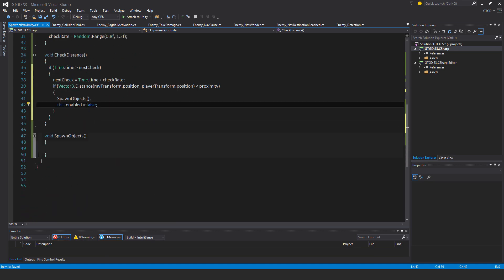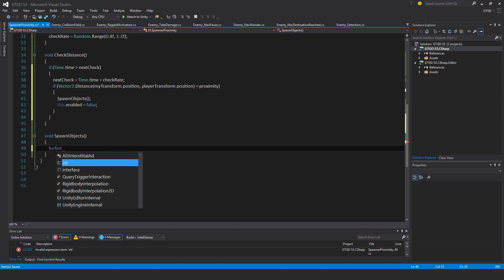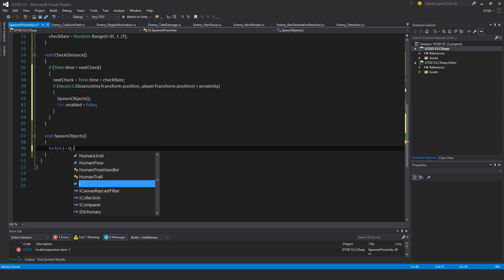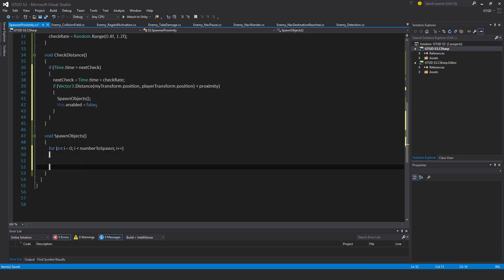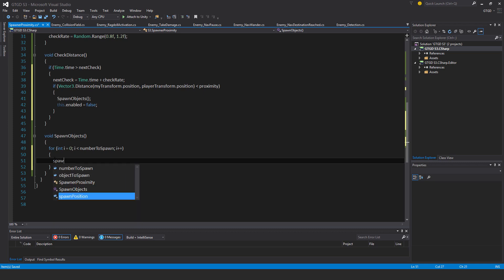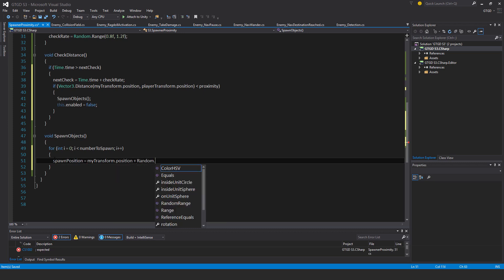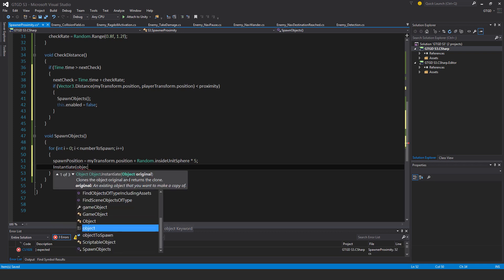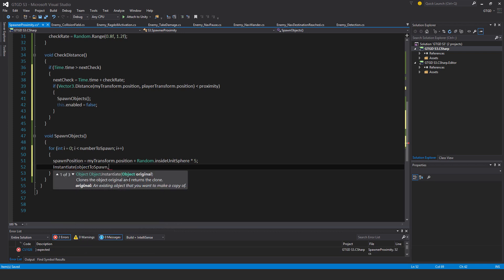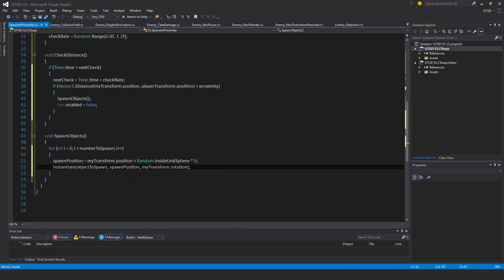So for spawning objects, we'll spawn as per the number to spawn. For int i equal to 0, i less than number to spawn, i plus plus. Spawn position is equal to my transform dot position plus random dot inside unit sphere times just a size 5. So this way each one doesn't spawn on top of the other or very unlikely to anyway. Then instantiate object to spawn. And the position is spawn position. And the rotation simply my transform dot rotation. So whatever the rotation of the spawn point itself.